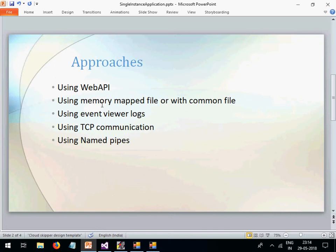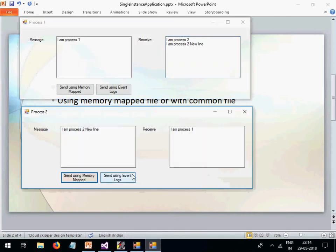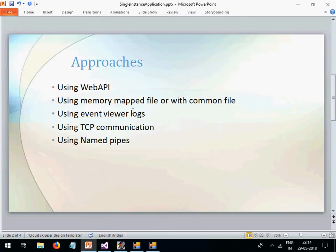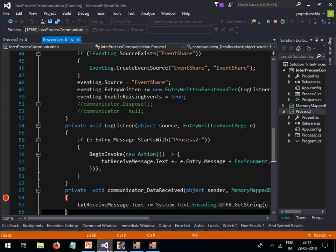There is one limitation with memory-mapped files: inter-process communication only works when both processes run under the same user account. If one process is a Windows service running under the System account or an NT service account, and your UI runs under a Windows user account, they cannot share a common memory-mapped file, so communication breaks down. You can overcome this limitation by using event viewer logs, where you write to a single shared location that both processes can access.